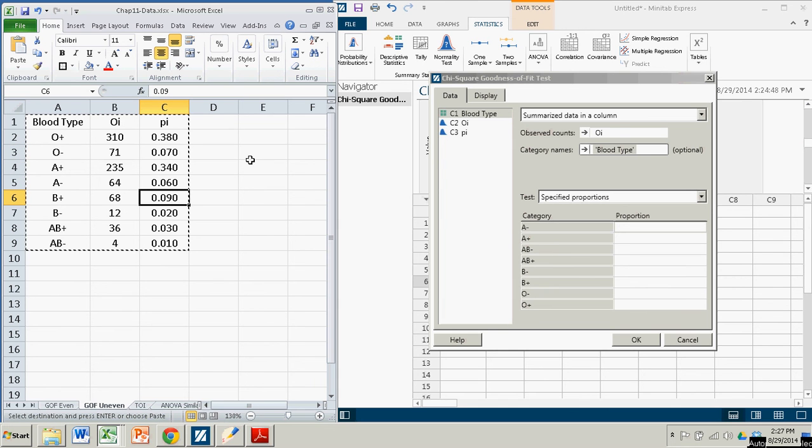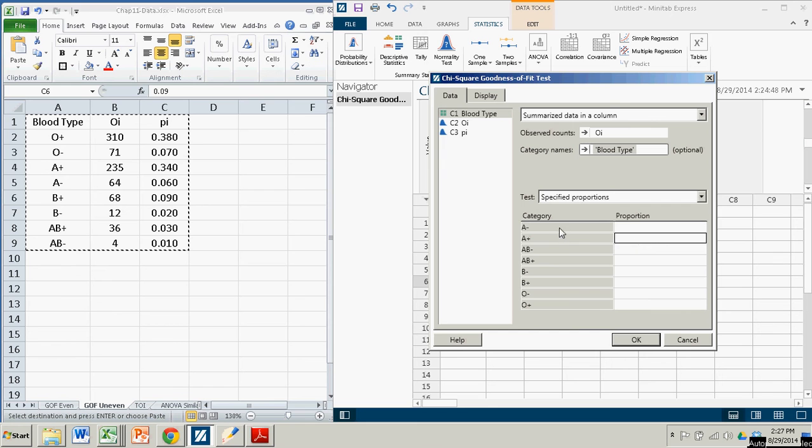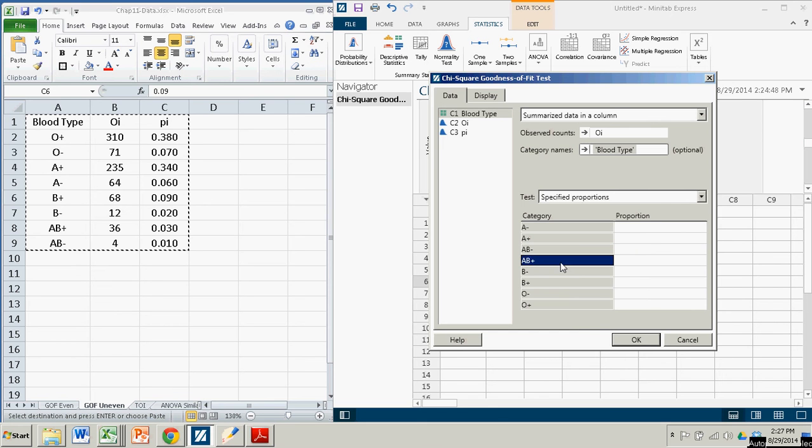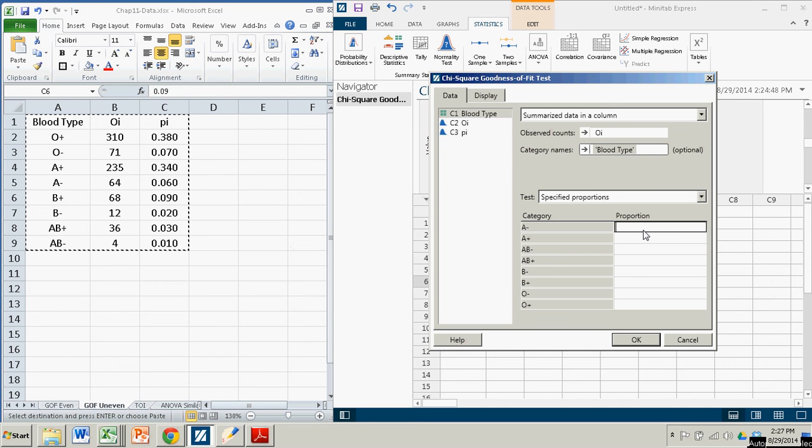Now here's the thing that Minitab Express does that got me a couple times. It does not order them in the same order in which they are listed in their column. Minitab Express puts it in alphabetical order, so make sure you're getting these observed or the expected frequencies according to the right row.